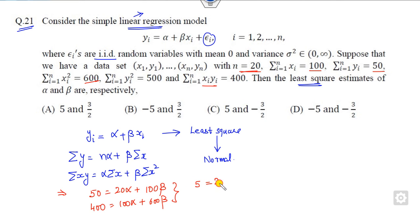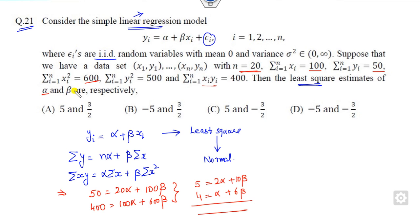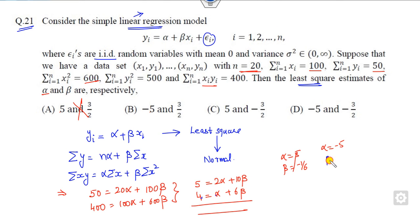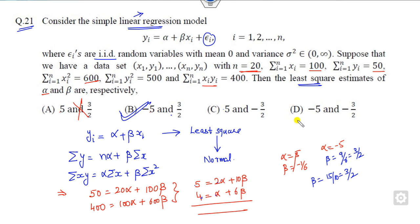If you divide the first equation by 10 and the second by 100, you get simplified expressions. You can substitute options one by one. If α = 5, then β = −1/6, which is not among the correct options, so discard it. If α = −5, substituting into the second equation gives β = 6/9 · (9/6) = 3/2, and this also satisfies the first equation: −10 + 15 = 5 ✓. So α = −5 and β = 3/2 is the right answer.